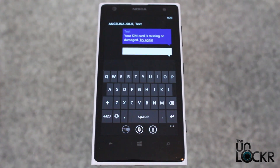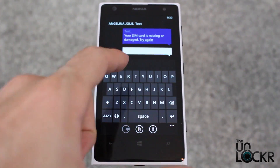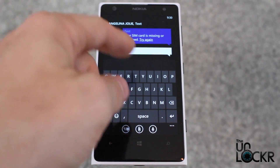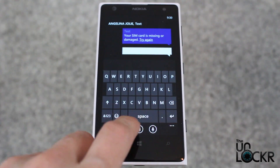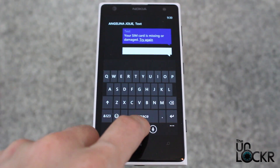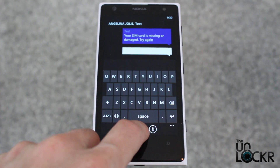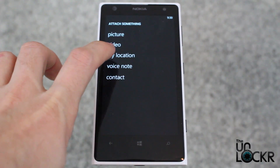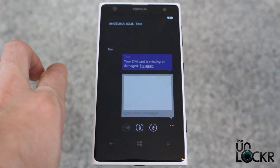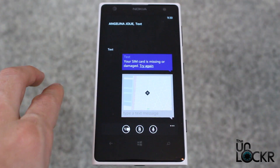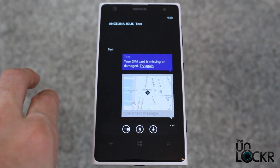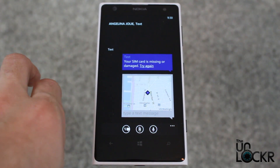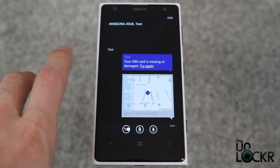Say you are texting someone and you want to send them your location. While you're in the text message interface, you're going to tap the paper clip to attach something, and 'My Location' is an option. Tap that and it will automatically place a map in there showing where you are.